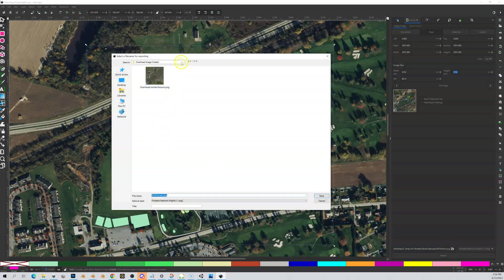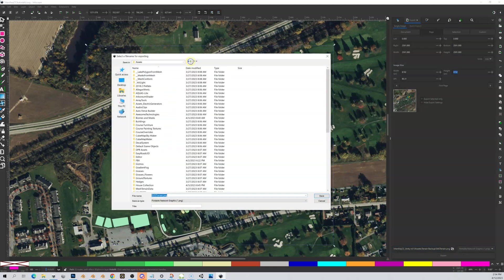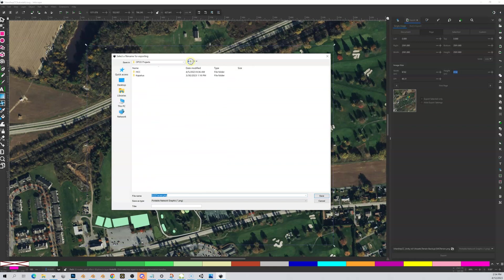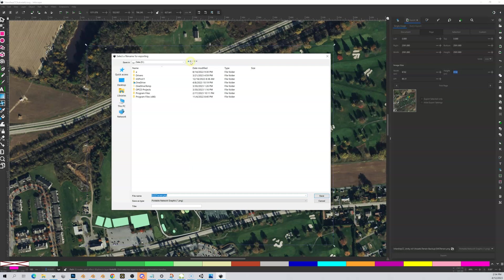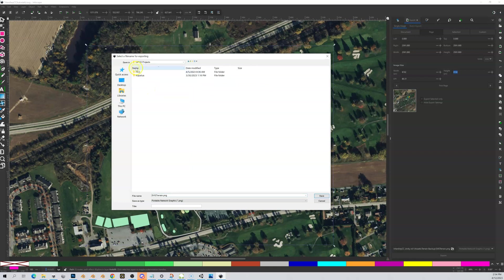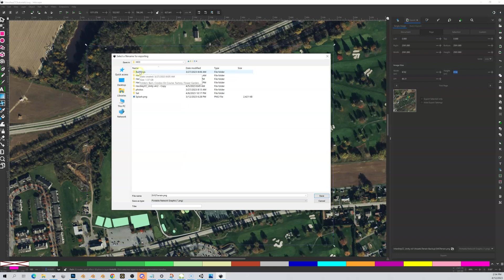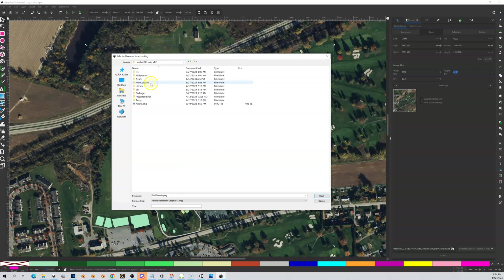We're going to click on this file browser, this little folder, and we'll get this popup. If you followed my best practices early in the course, you should have your OPCD projects. I named mine Hershey Country Club or HCC—I try to keep it short. Then I got my Unity folder, in this case 4.2.